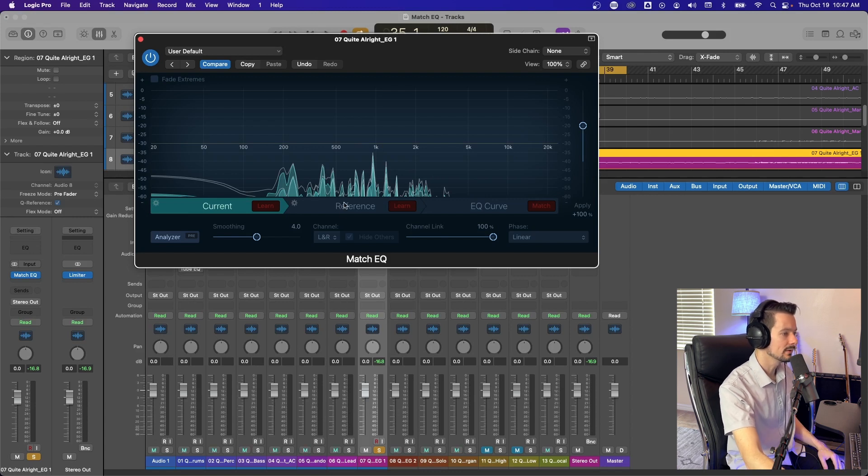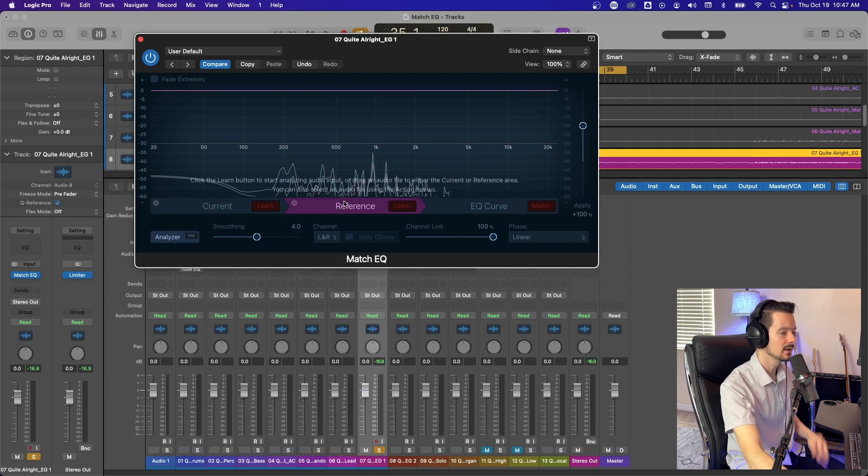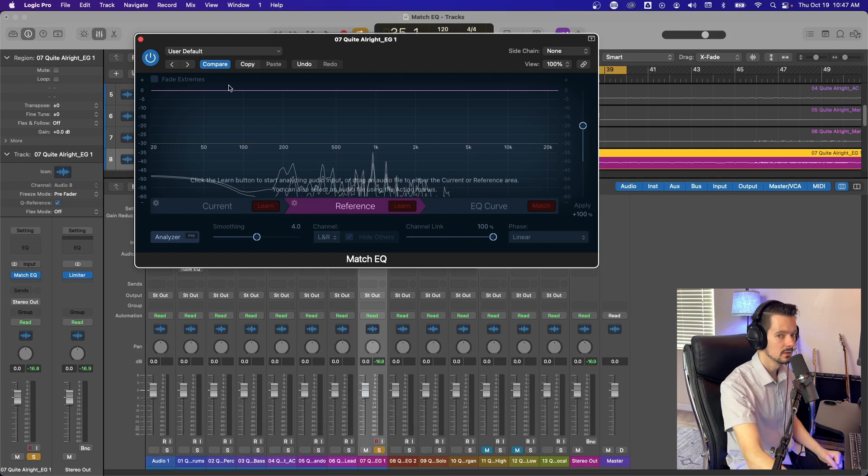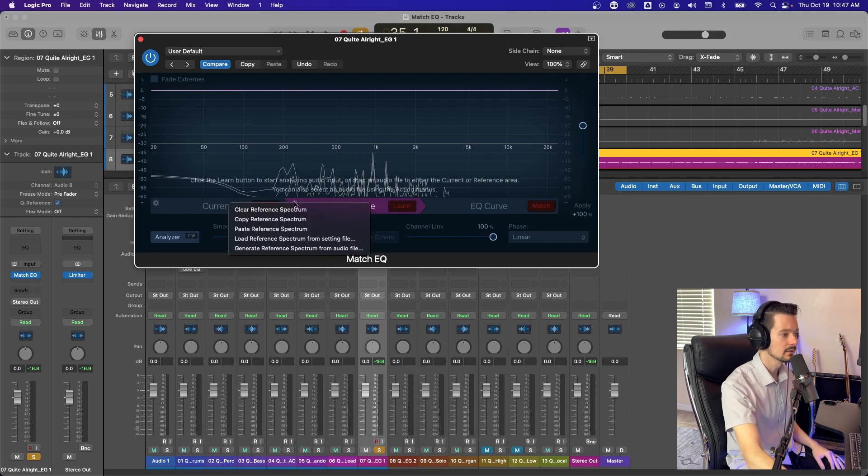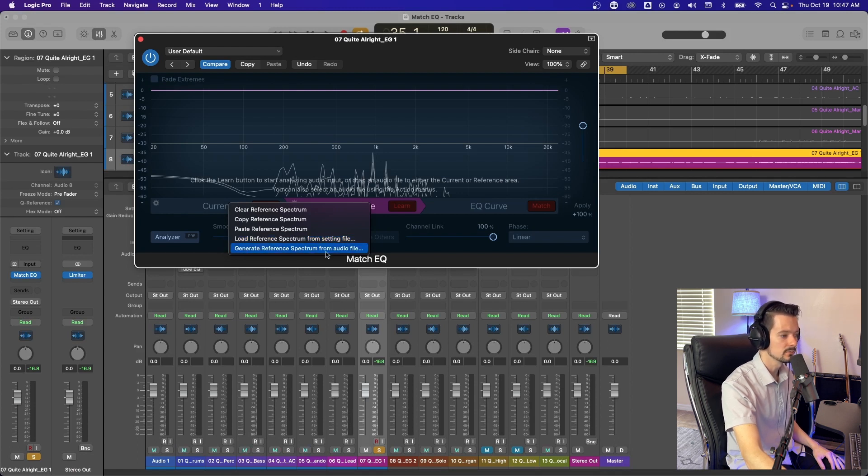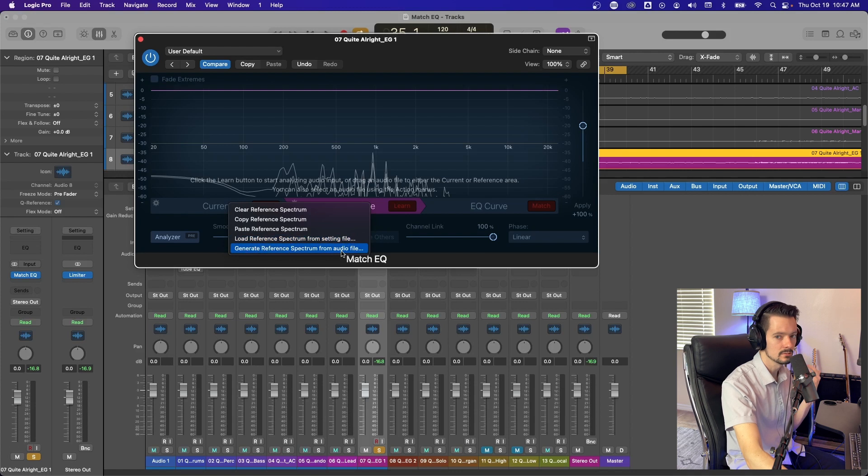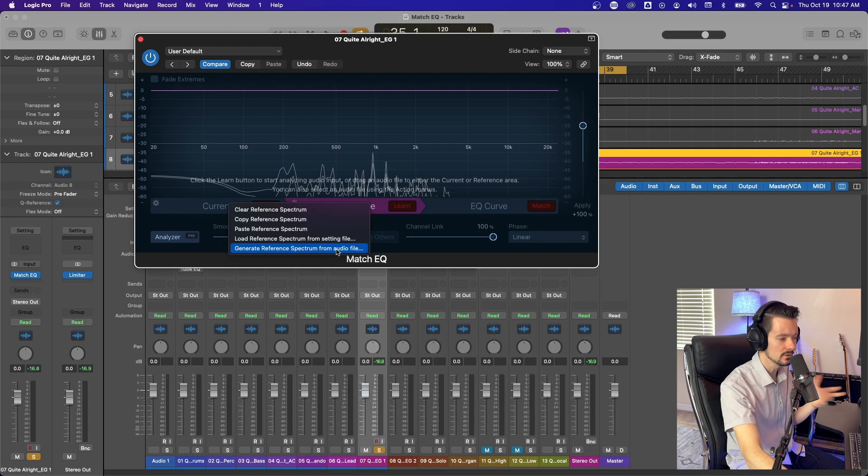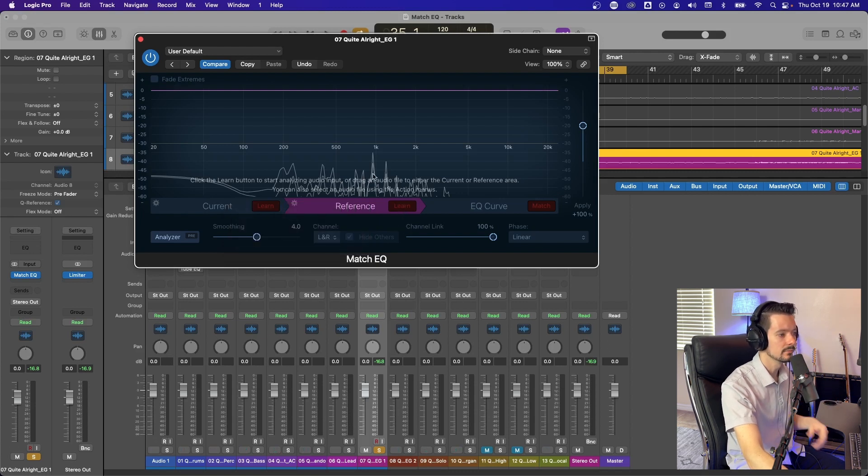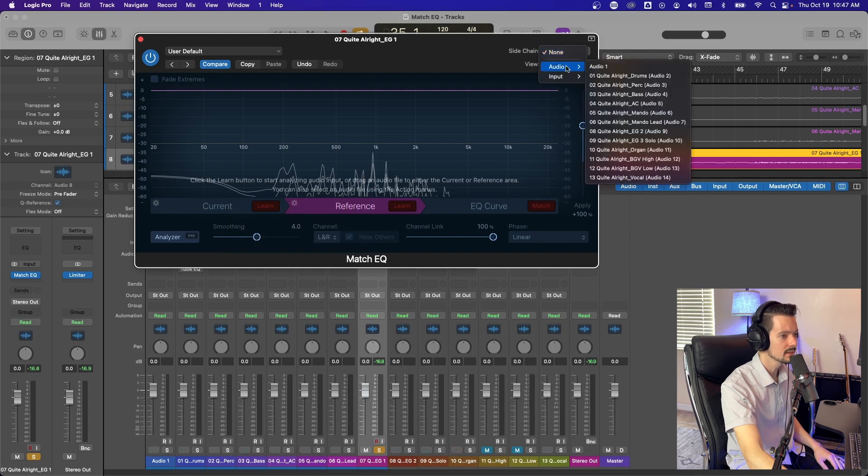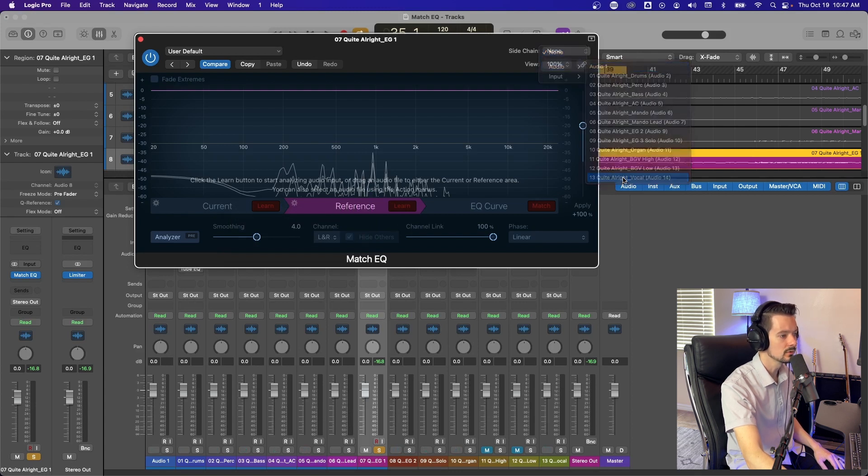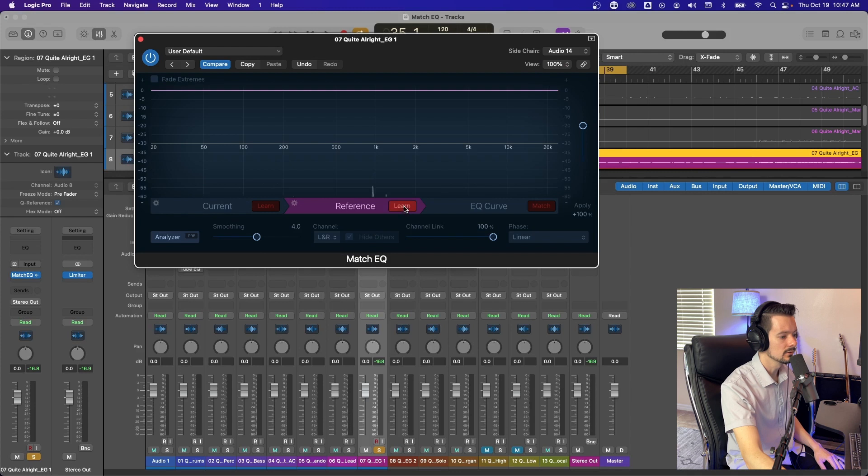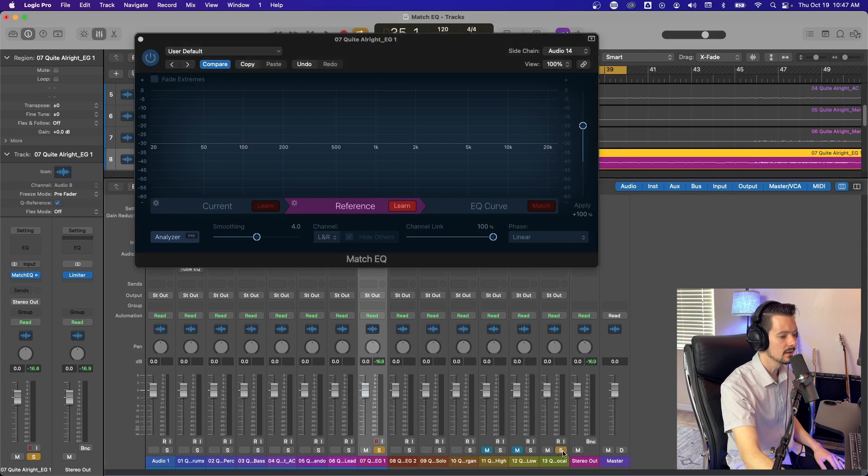And you don't have to go super long, but the longer you let it listen, the more accurate results you're going to get. So we've captured a current frequency response. So that is our electric right there, that teal color. So now we're going to click over to reference and now you have to feed it something in which it's going to match. There's a few ways you can do this.